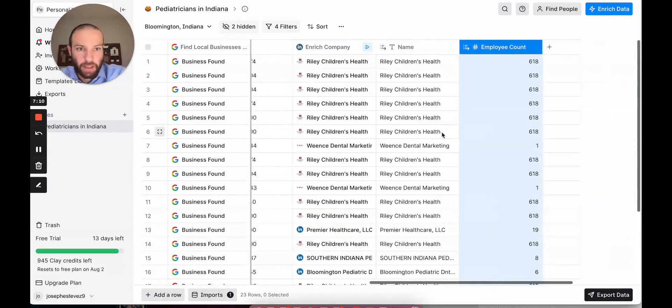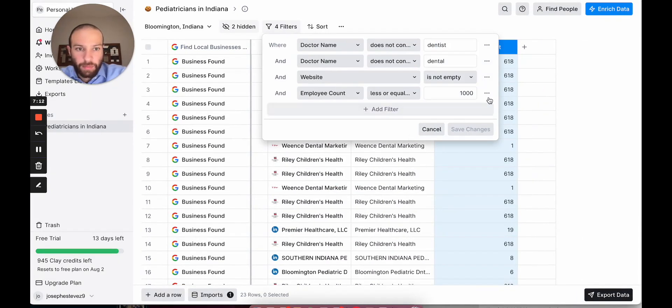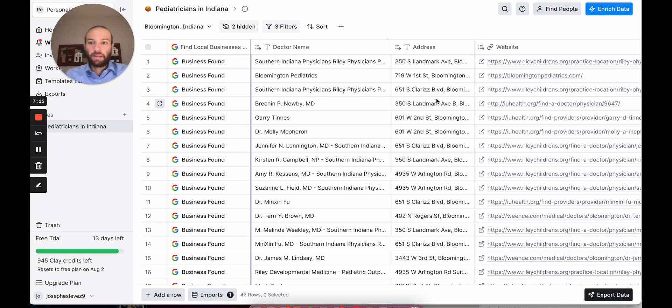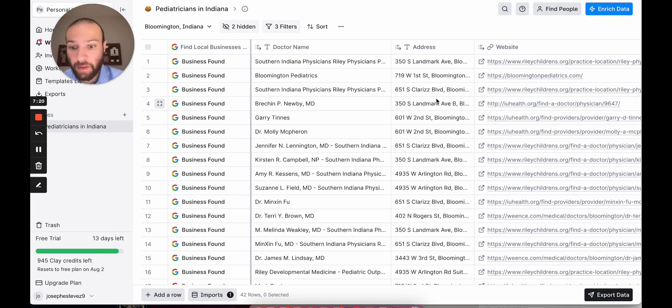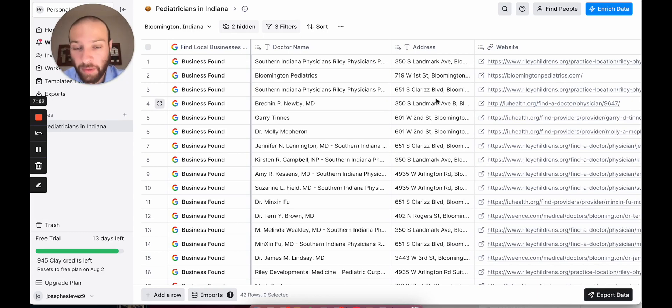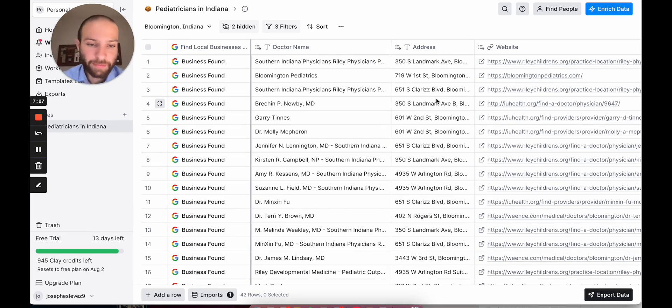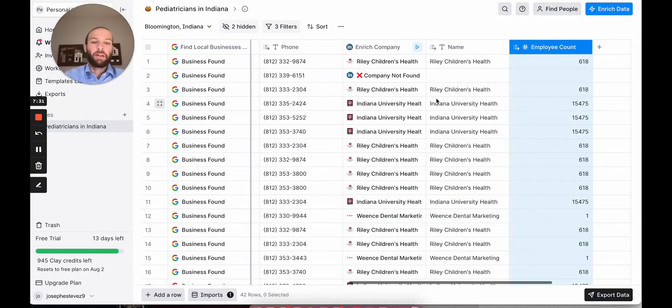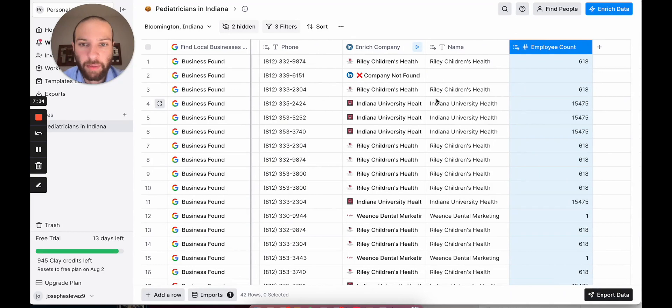We're going to end it here. As you can see, we already saved hours of work by just scraping Google Maps very quickly and getting already 40 different companies, 40 different locations at least. It could be hundreds or more. There is more we could do with Clay to unlock better prospecting and finding the right locations to go after. This is a very broad search.